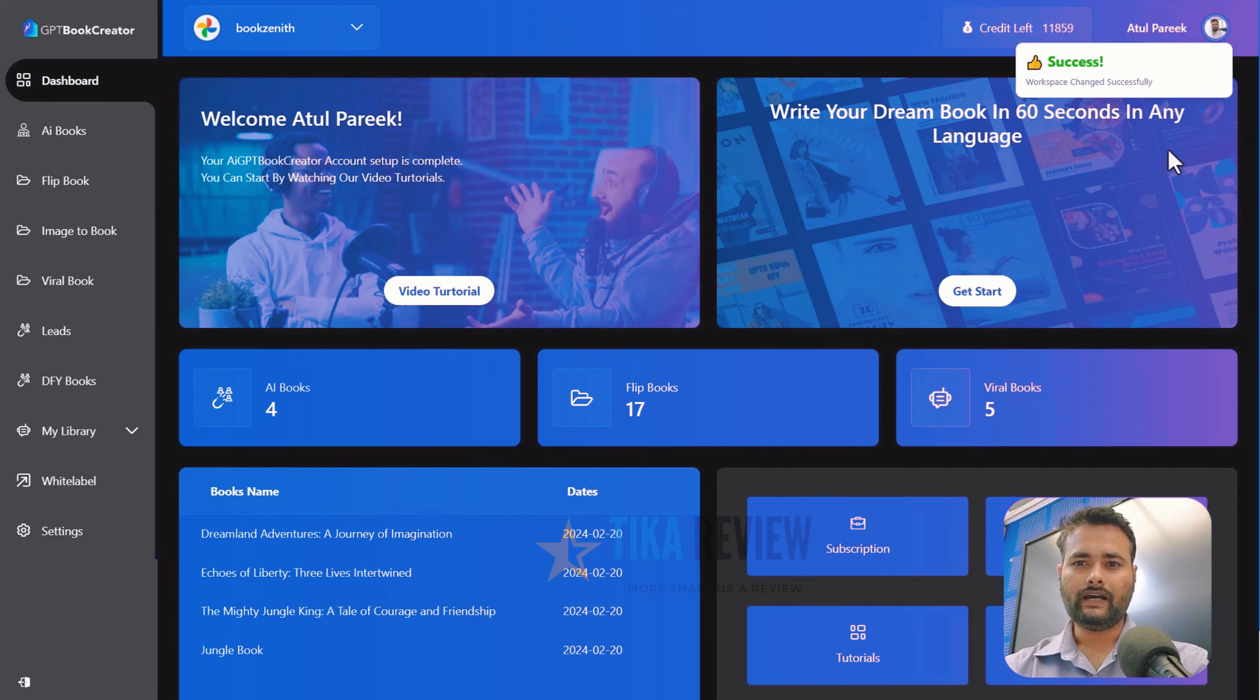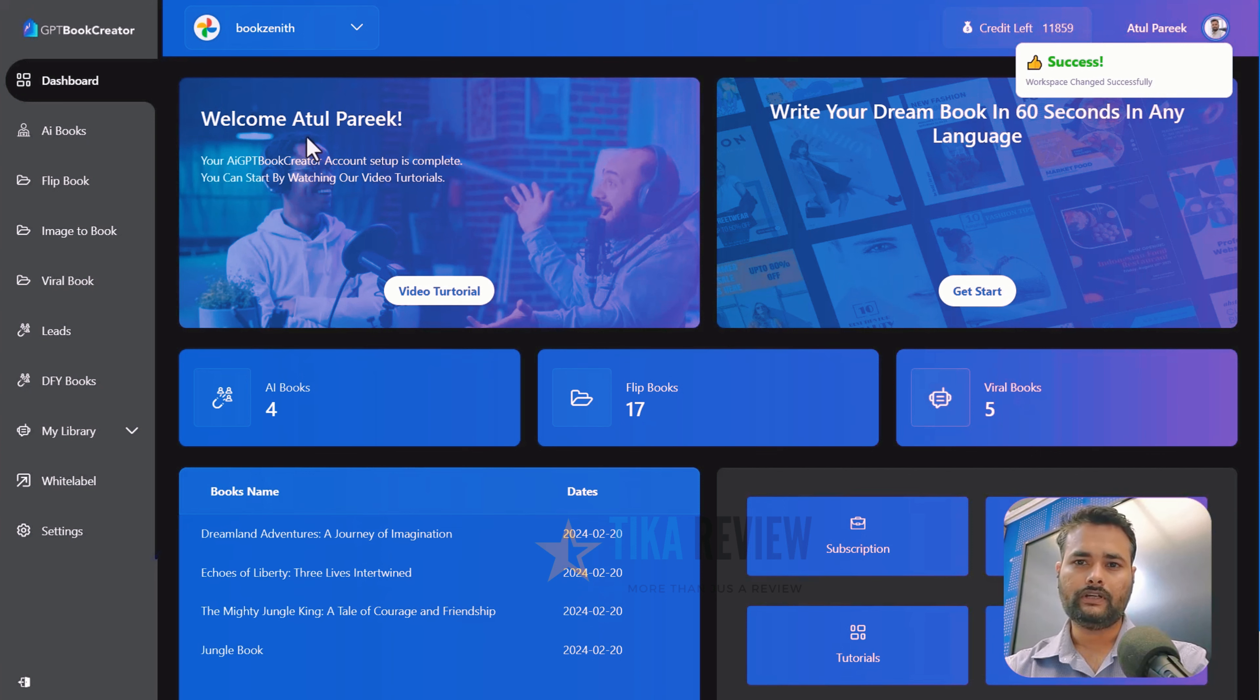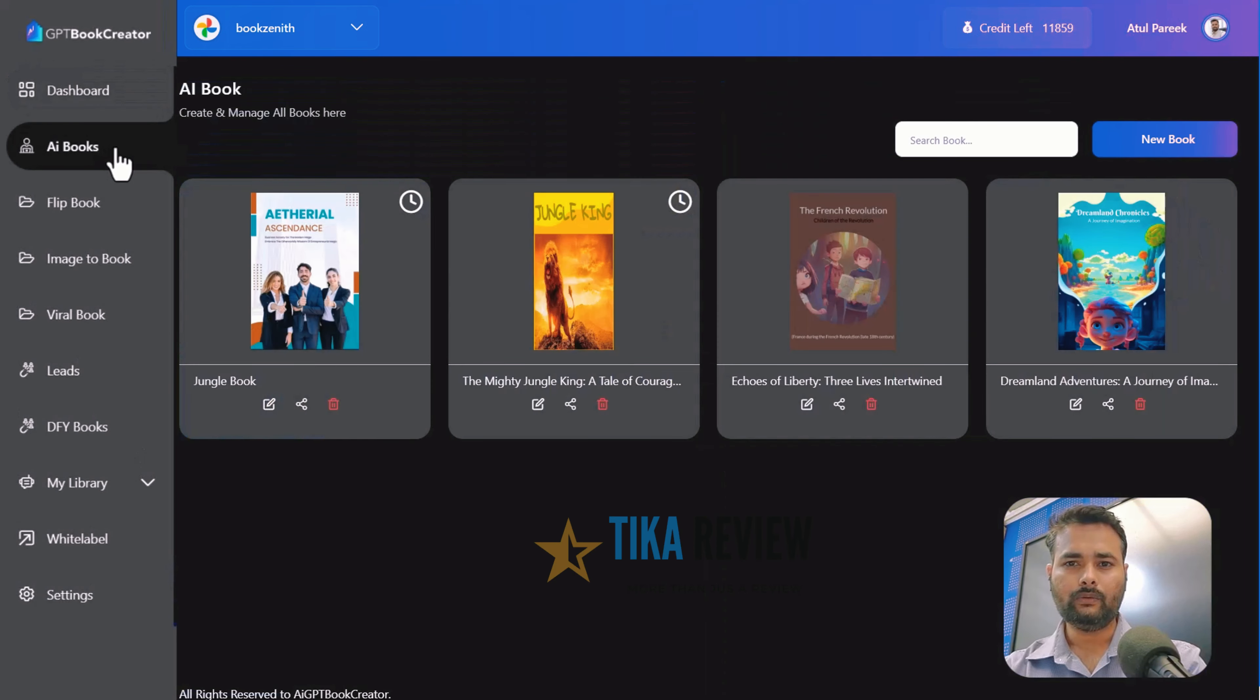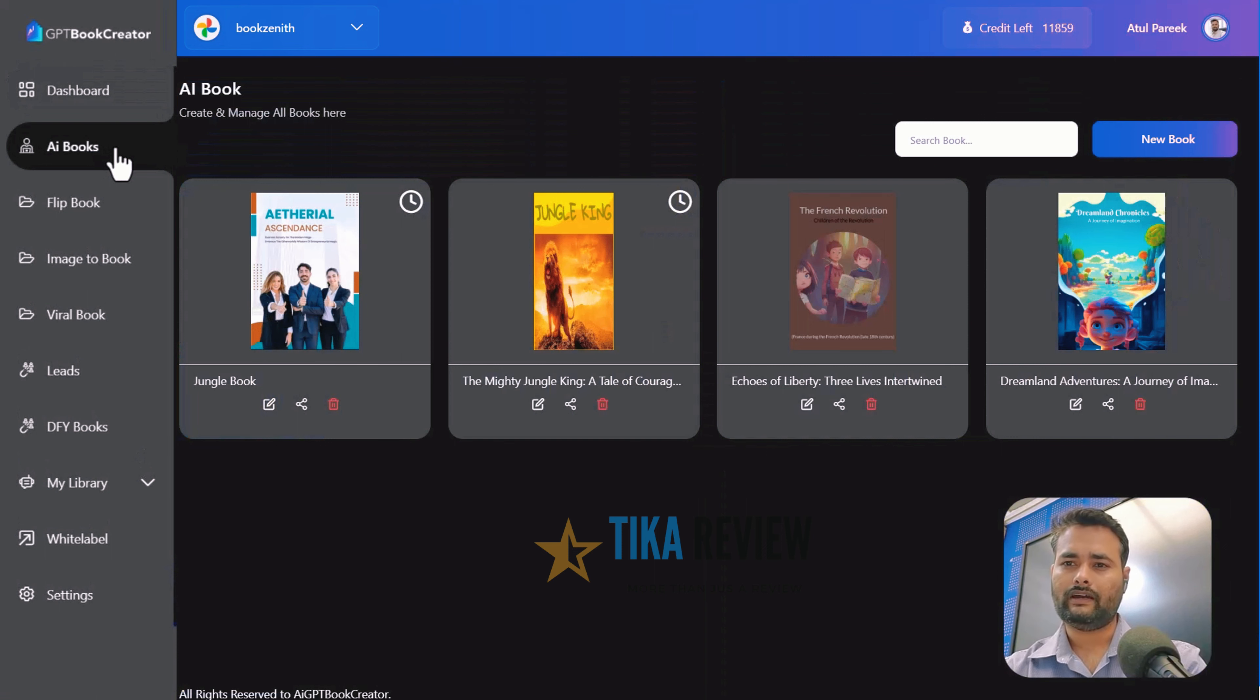Before we dive in deeper, let me give you an overview of your dashboard. At the left menu, AI Book, here you can manage AI books effortlessly.